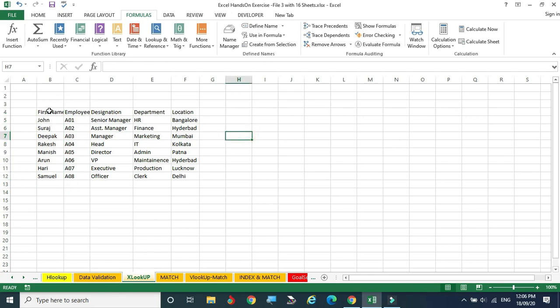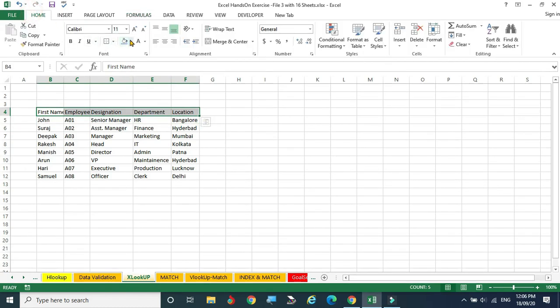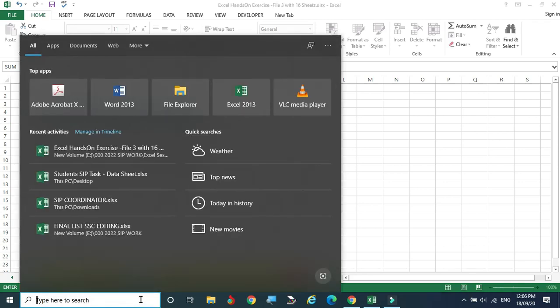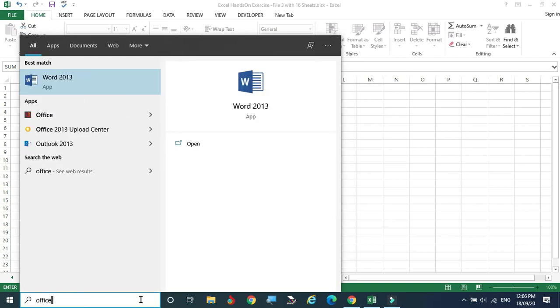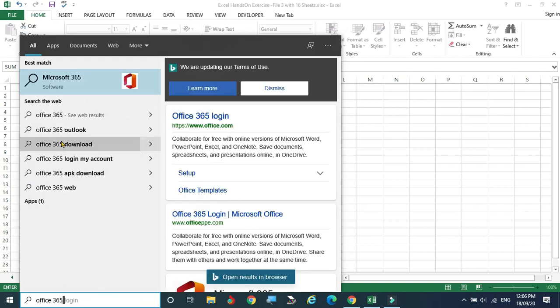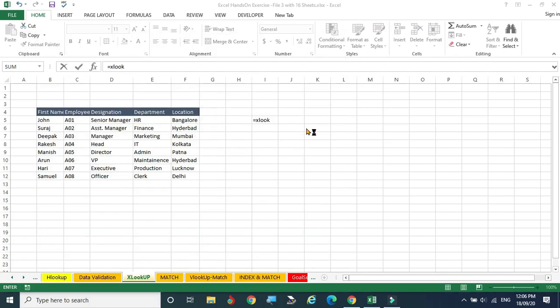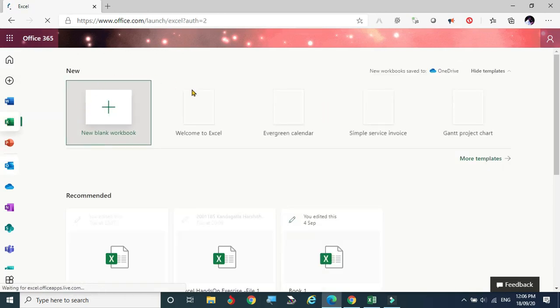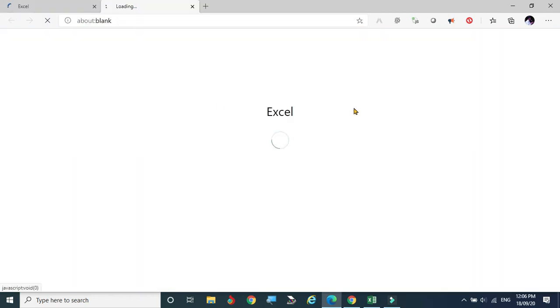Here is the table we have taken as an example. I am choosing the table title in a different color for easy understanding. Equal to XLOOKUP — there is no suggestion because XLOOKUP is very recently introduced by Excel, around 4 to 5 months ago. If you want to execute XLOOKUP, you have to go to Office 365 or the latest version. I have an Office 365 account, so now I am going to Office 365.